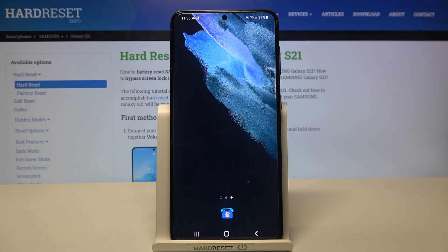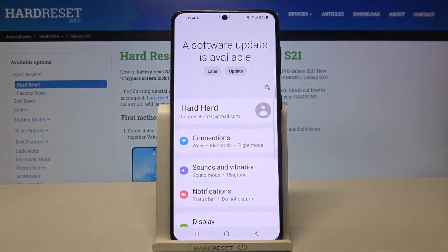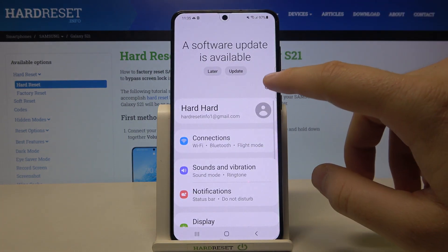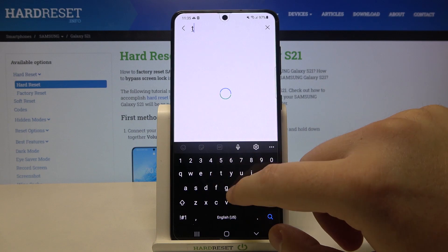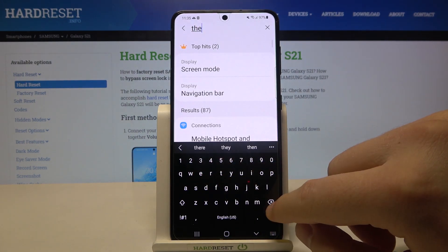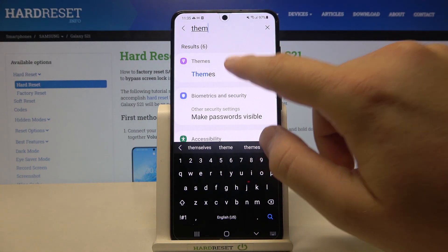Welcome. If you want to change the theme of your Samsung Galaxy S21, first you have to go to Settings. Next, tap on the search bar and type 'theme', then enter to go to Themes.